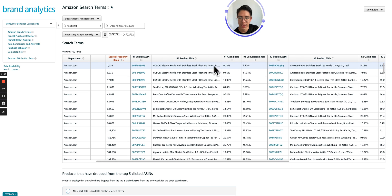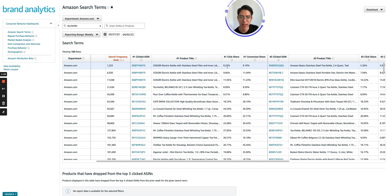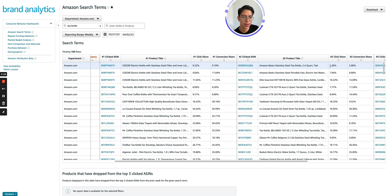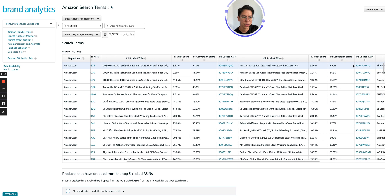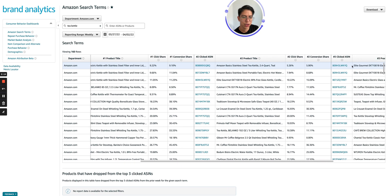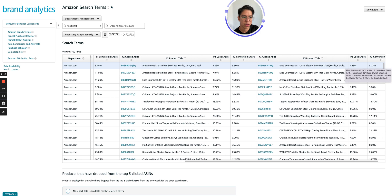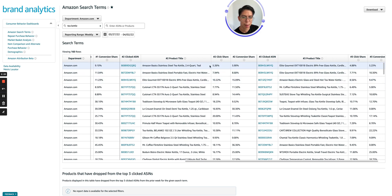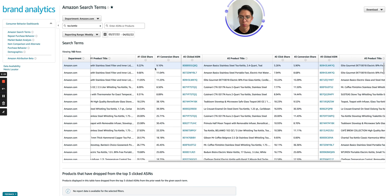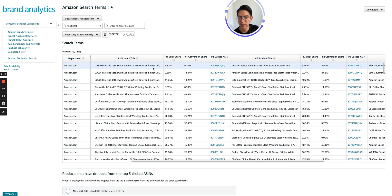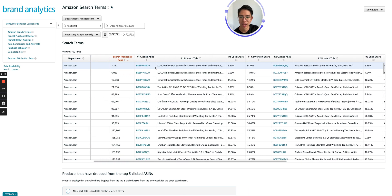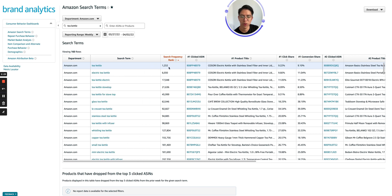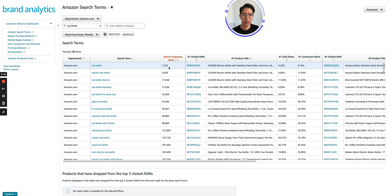Tea kettle, first we saw the number one clicked ASIN has 9.22% click share and 9.10% conversion share. And the second best clicked ASIN has 5.26% click share and 5.90% conversion share. So the more specific some of these keywords get, the more granular you get, you will see that people in this space are pushing the hardest because they can completely go ahead and dominate the entire search term up to a point where they're taking up to 30, 40% of the sales.